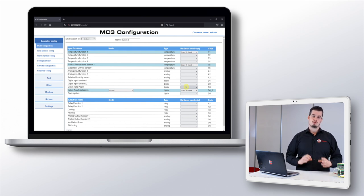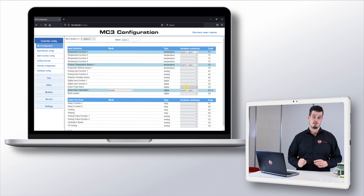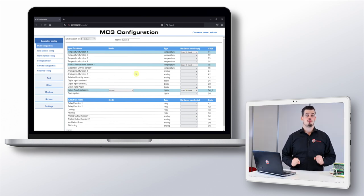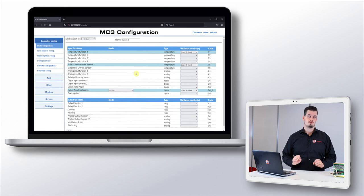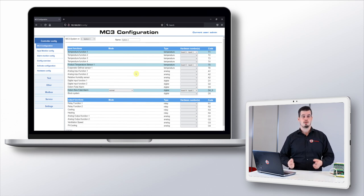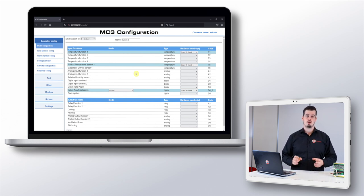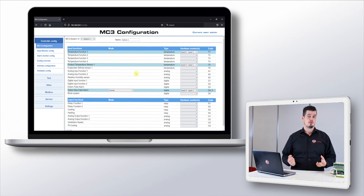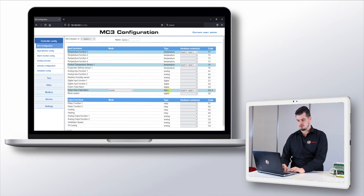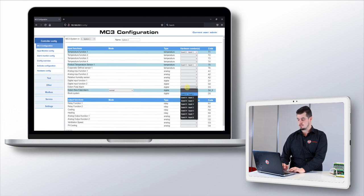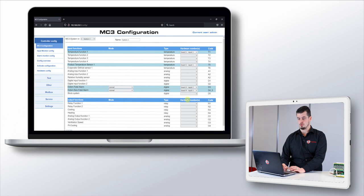For our second example we'll take an alarm signal connected to a digital input on board 4 input 2. We want this signal to trigger an alarm if the signal is low or disconnected. So how do we do this? We go to our function, external fatal alarm, press on the dropdown and select board 4 input 2.